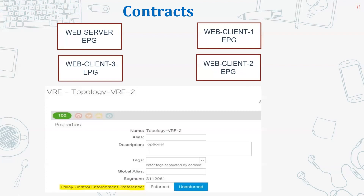There are also taboo contracts. If you have contracts applied to some particular flows but want something to be explicitly denied, you can create a taboo contract. In terms of processing sequence, the taboo contract will be checked first and then your normal standard contracts will be checked. This series is based upon the network-centric approach for Cisco ACI. In our next topic we will discuss Layer 3 Out, which is a very vast topic, and there will be some points related to contracts in that discussion as well.